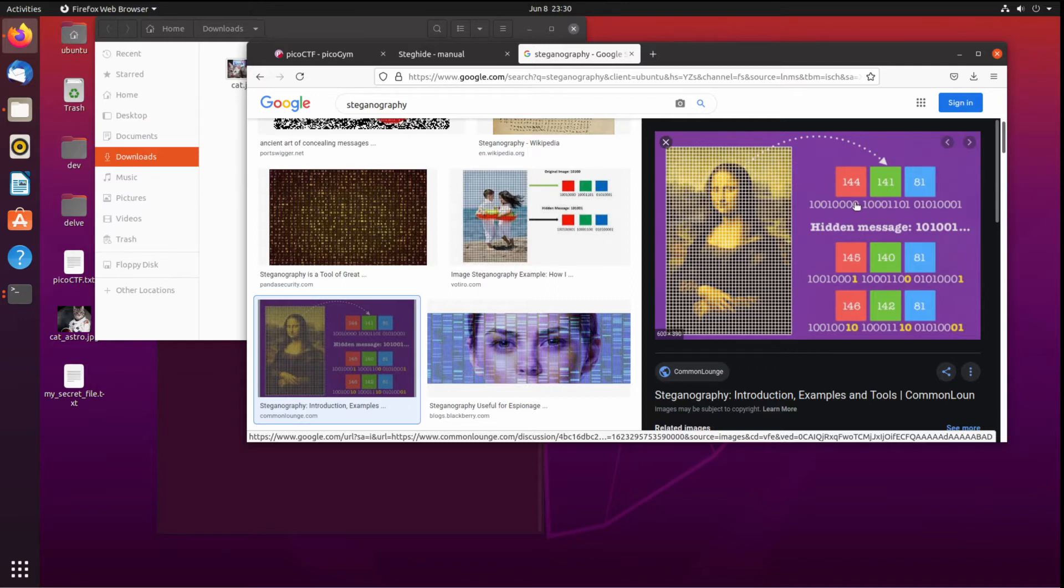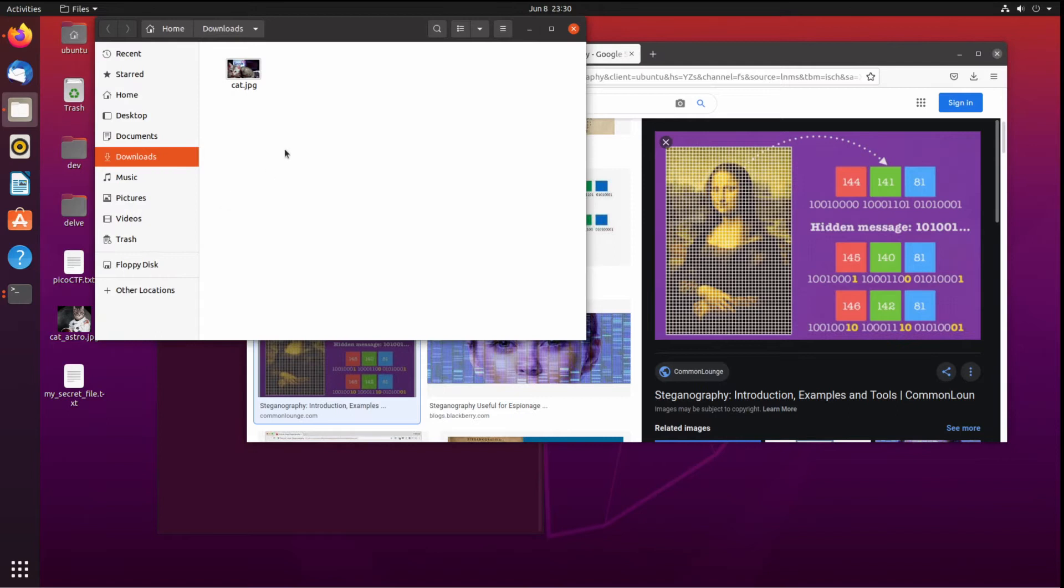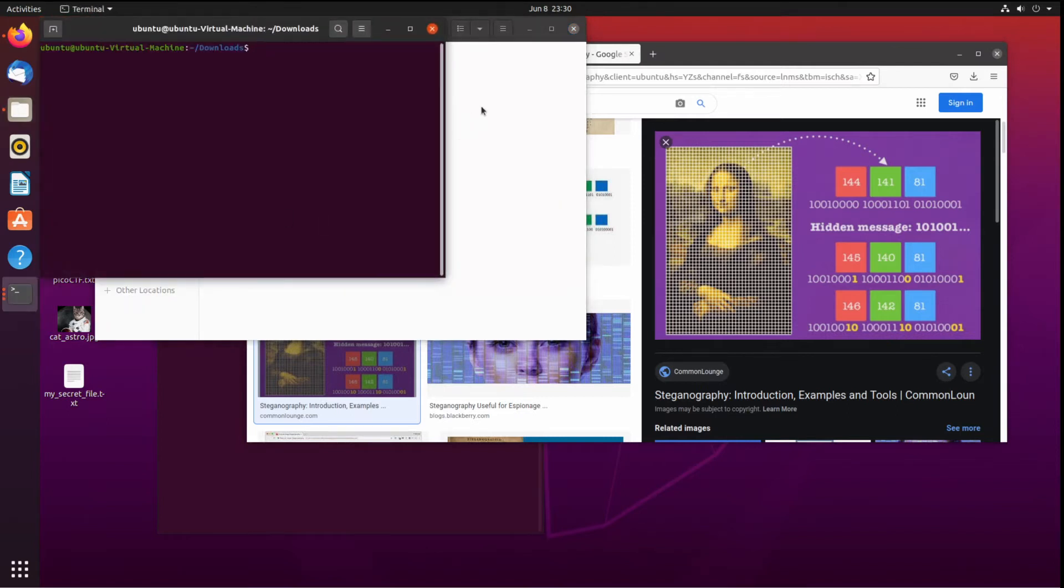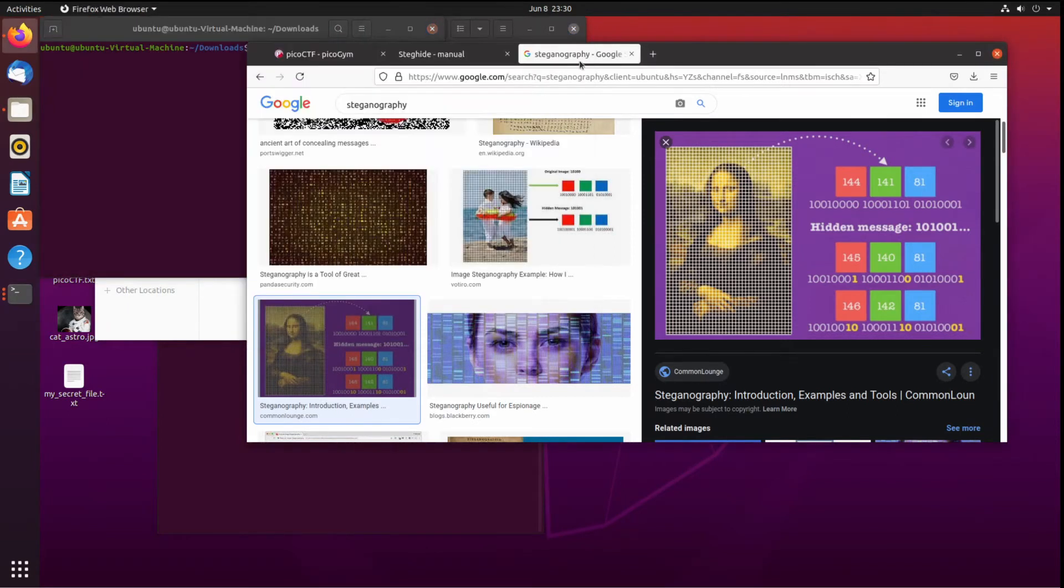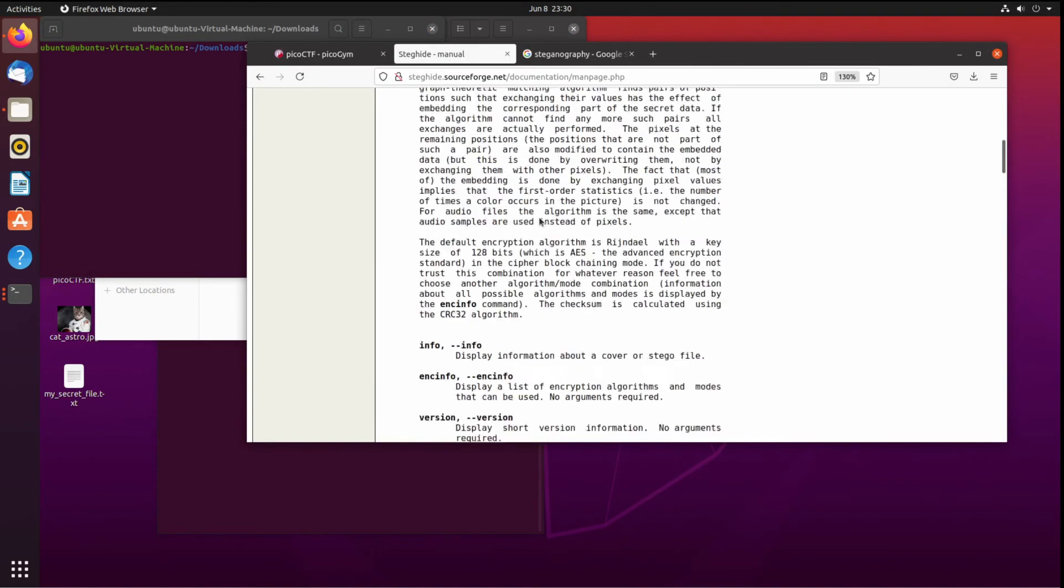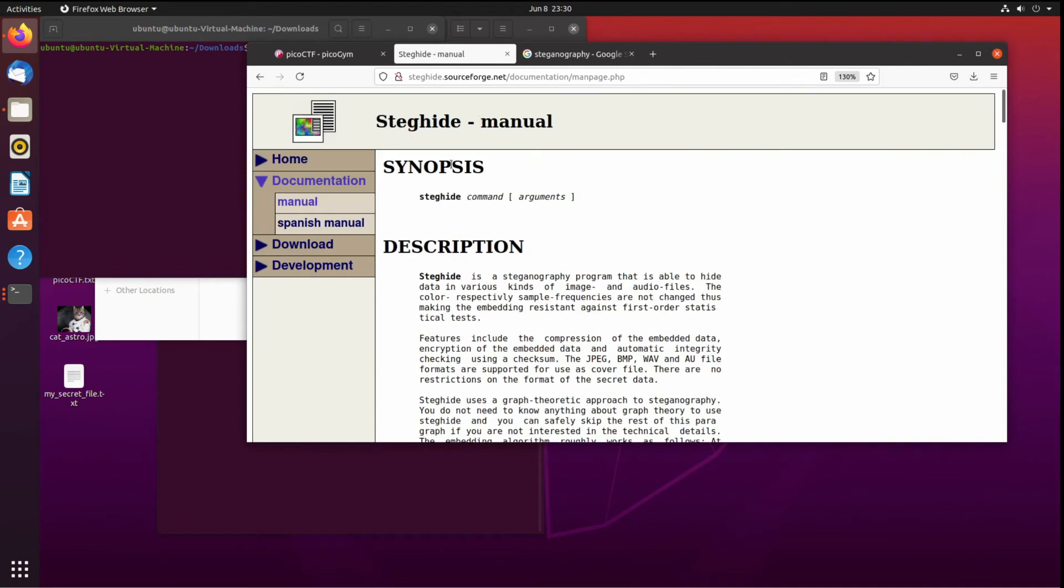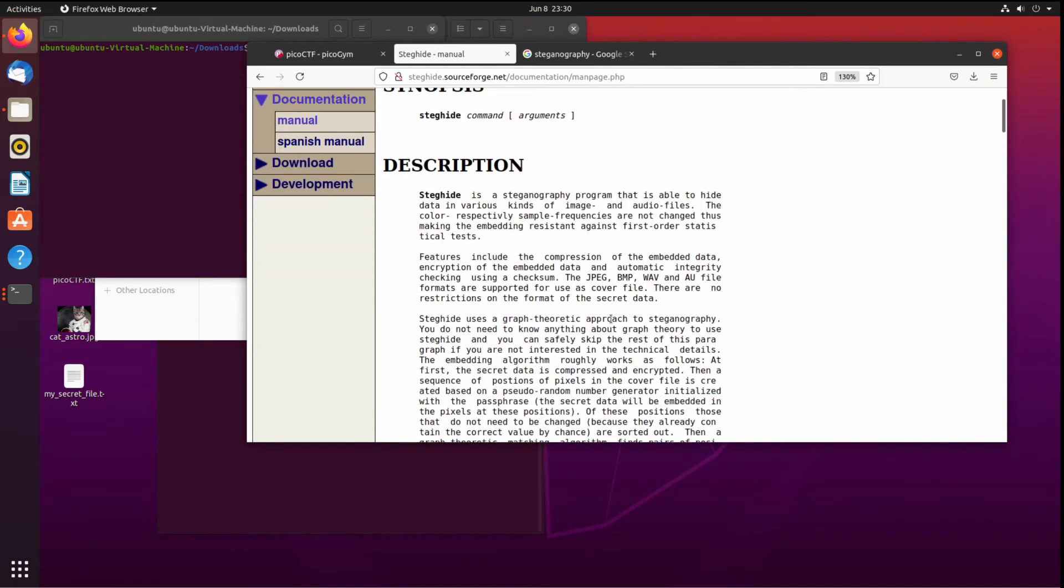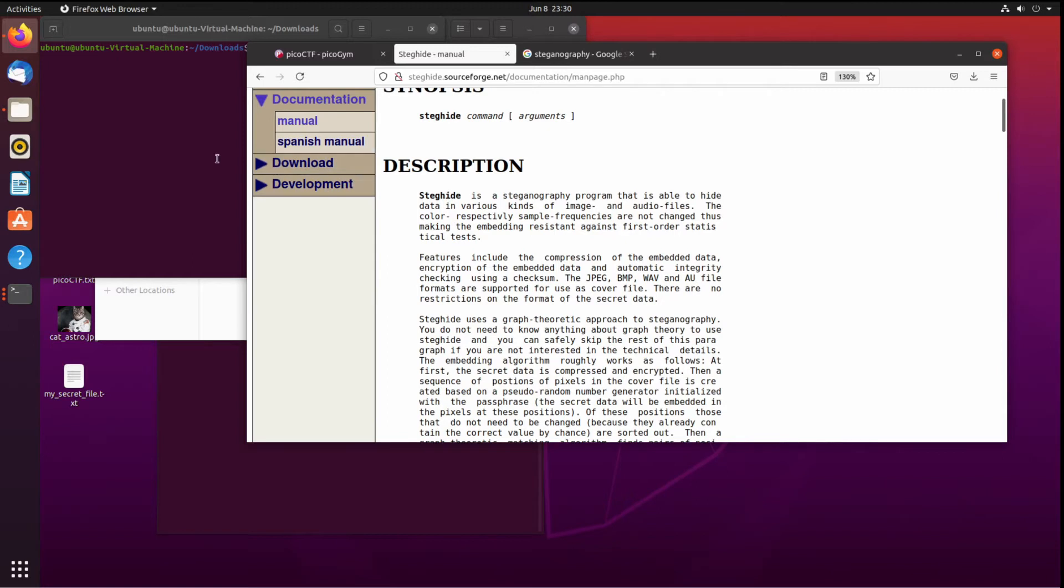So you can use some of these bits that you have, say the least significant bits, and then rather than having perfect colors, you use those to encode a message. So that's the idea. So I started playing around with steghide.